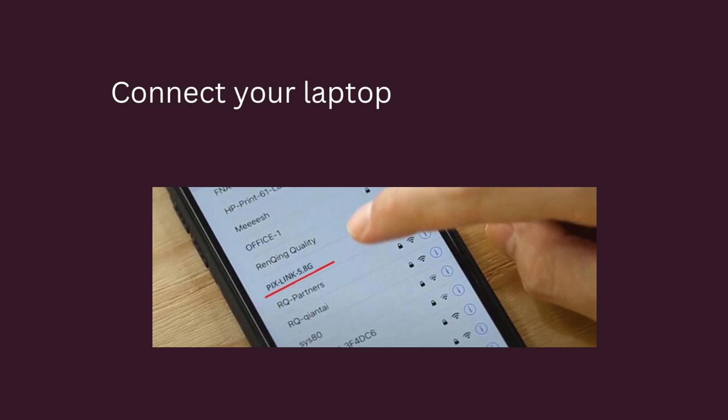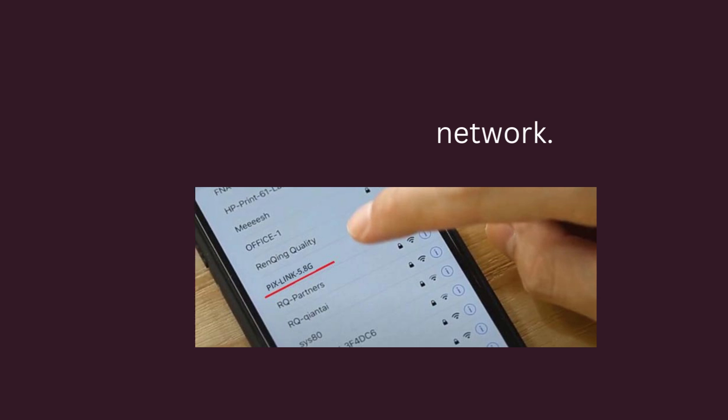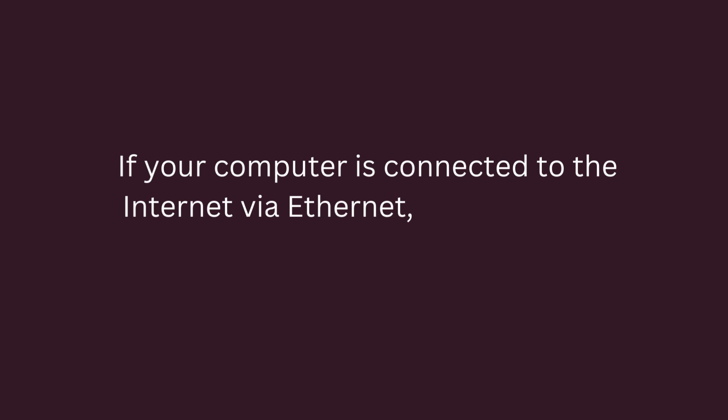Connect your laptop to the PixLink 2.4G slash PixLink 5.8G network. If your computer is connected to the Internet via Ethernet, disconnect it.